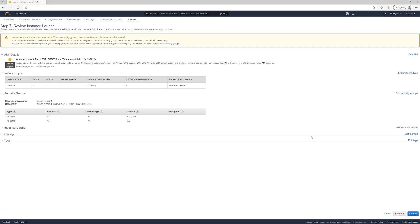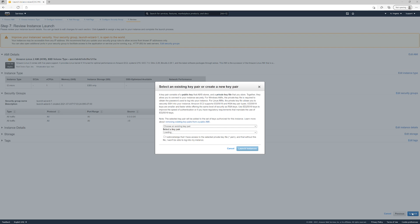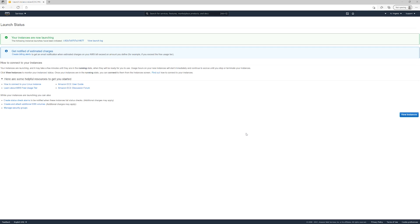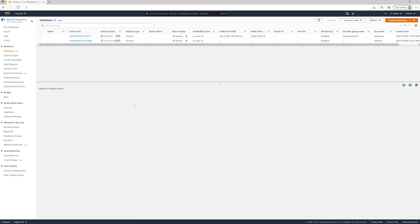So Review and Launch — everything looks good and we'll hit Launch. If you don't already have a key pair, you need to create one so that you can connect in with something like SSH. To do that, create a new key pair. For the key pair name we'll do 'test-user-2' and we'll download that key pair. Now we're going to do Launch Instances. We'll go to View Instances and give this a few minutes to boot up.